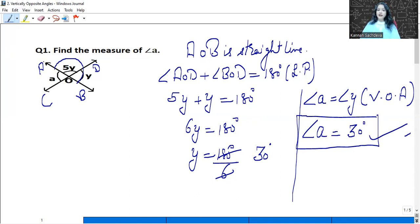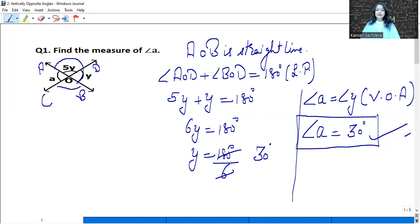If we were also asked to find angle A, O, D, that is 5Y. Since Y is 30, 5 into 30 is 150 degrees. Similarly, angle B, O, C would also be found because angle A, O, D and B, O, C are vertically opposite angles.